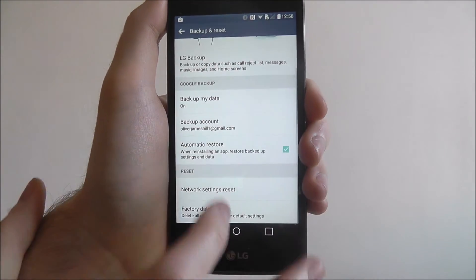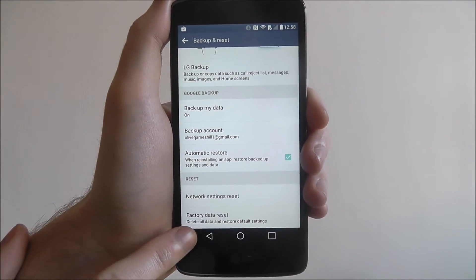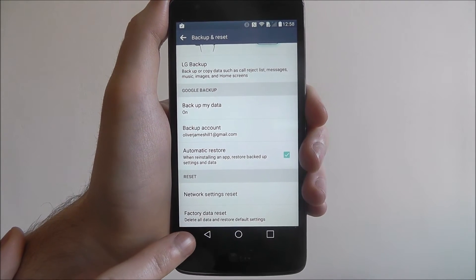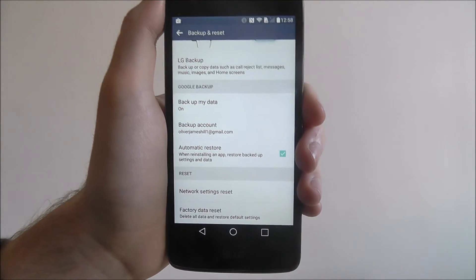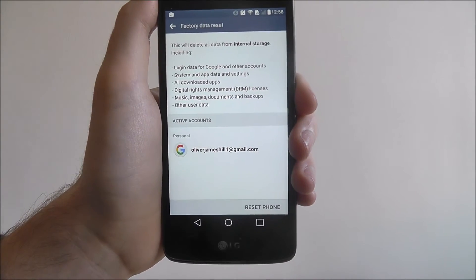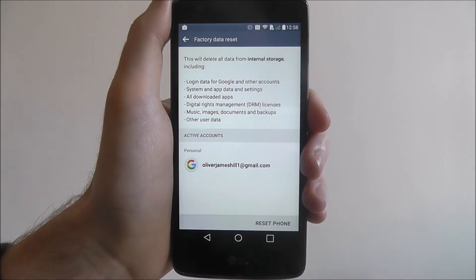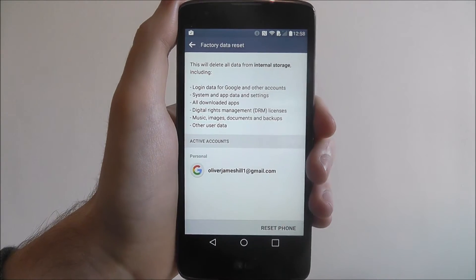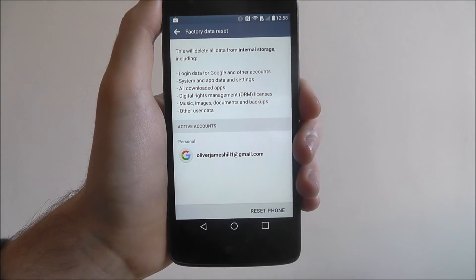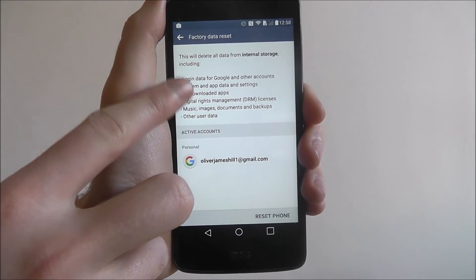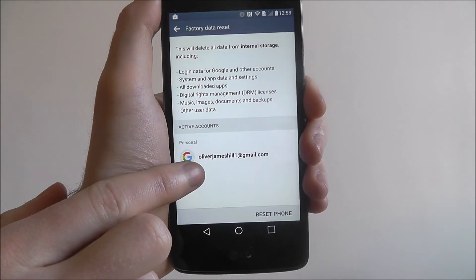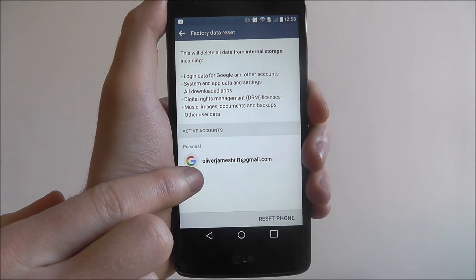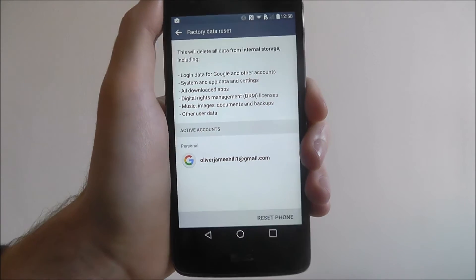From there we'll scroll down again and find factory data reset. This will now open up the final menu. Here you can read about all the stuff that's going to be removed, as well as the accounts that are also going to be removed.